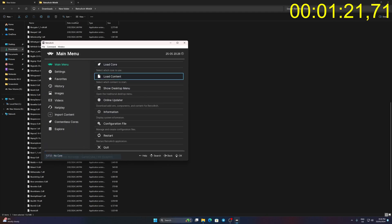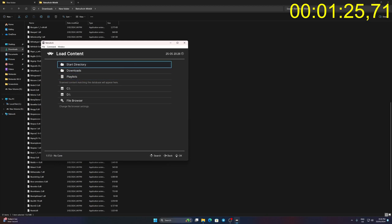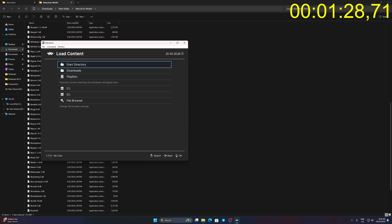Go back and click Load Content. Find the GameCube file and click on it to load the emulator.